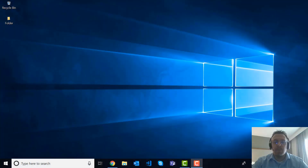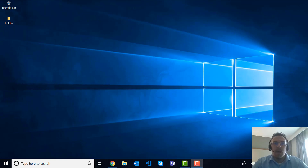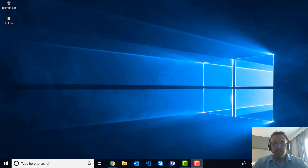Hello and welcome to another episode of Azure Every Day. My name is Joe Abbott. I'm a senior consultant here at Pragmatic Works. Today I'm going to do a little something different with you — we're going to have pro tip time with Joe Abbott.